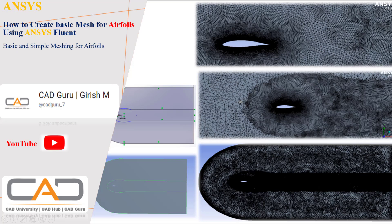We can use this kind of mesh to run basic CFD analysis. For highly advanced CFD analysis, we can go with structured meshes, which I'll cover in a later session. If you're going to run basic CFD analysis on airfoils, instead of wasting time creating structured meshes, it's better to go with a simple method.